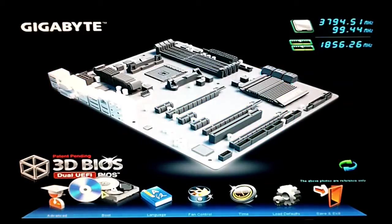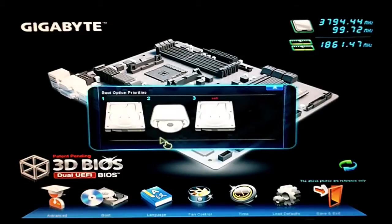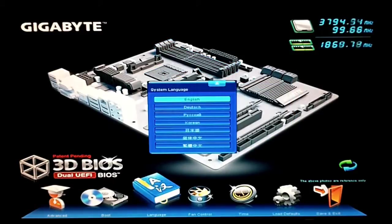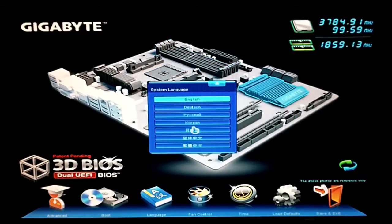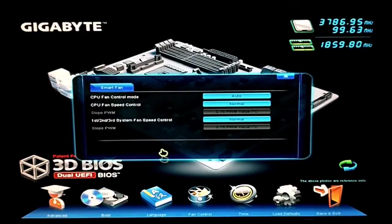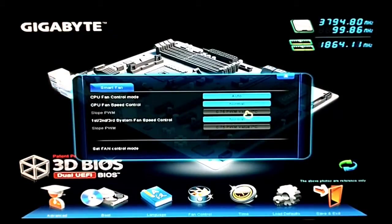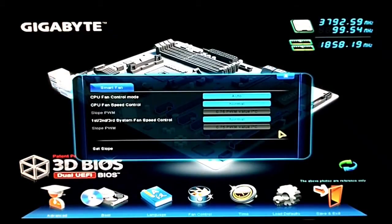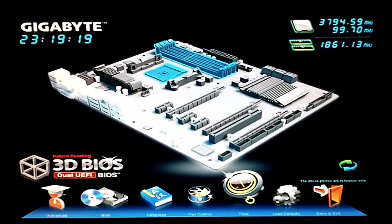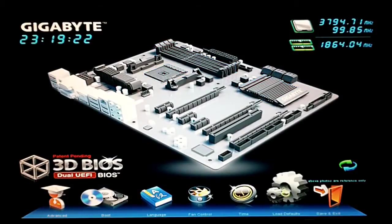And then for a little bit more, they got a boot down here, change your boot priority, change your languages if you'd like. They have a fan control mode down here where you can change the fan control values. Just toggle timing on and off, and then loading defaults.